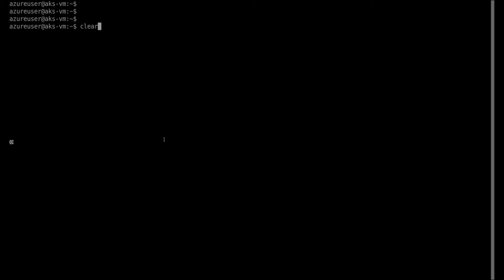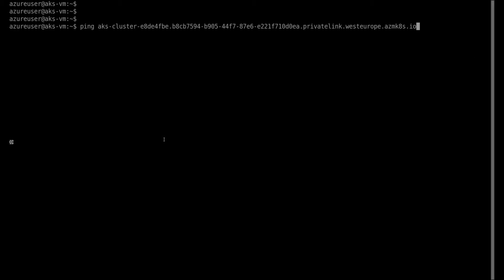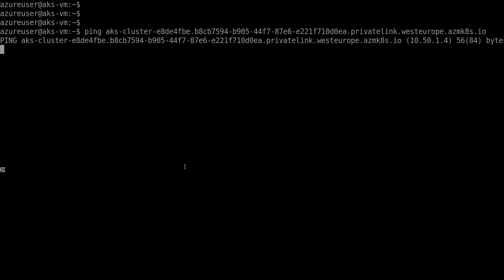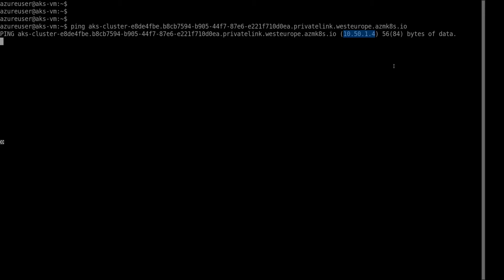Let's verify this works. I'm on an Ubuntu VM in the same VNet as my AKS cluster, which is associated with that private DNS zone. Using ping, we can see it resolves to 10.50.1.4 - exactly matching the private endpoint and network interface used for my API server. There's no ping response because the API server doesn't respond to ICMP, but name resolution works.